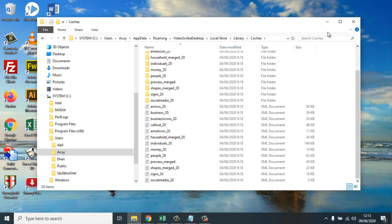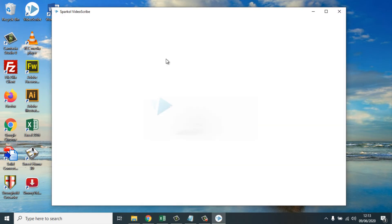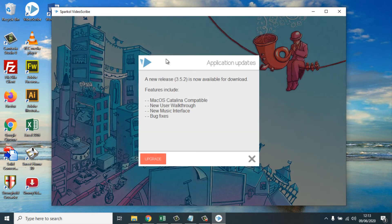That's all the tips and tricks needed. Now let's try opening VideoScribe again. We'll wait and see whether the screen is still white.